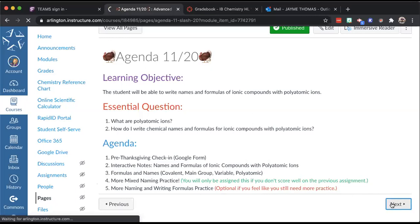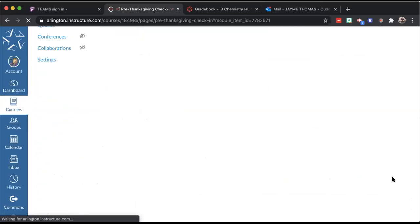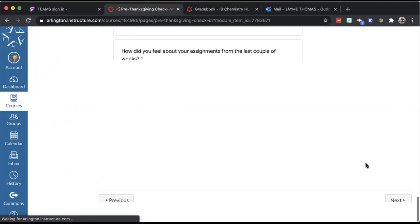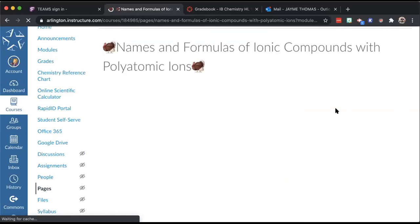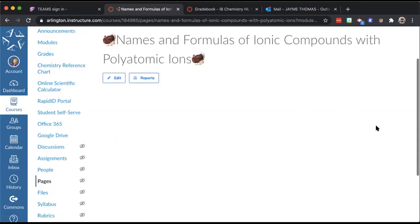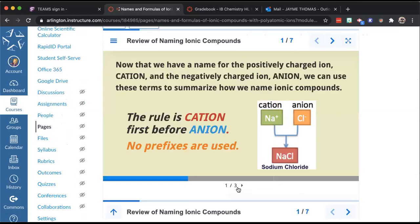After the check-in form, we go into the lesson. Polyatomic ions are ions that have more than one atom. Up until now, the positively charged ion has always been a cation (a metal element) and the negatively charged ion has been an anion (a non-metal). Now we're shifting to thinking in terms of cation and anion, because the ion might not be a single metal or non-metal element — it might be one of these polyatomic ions.